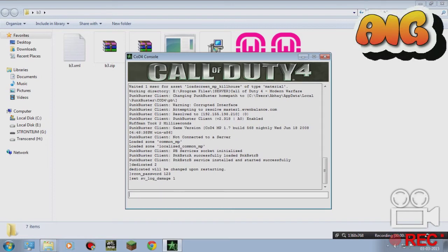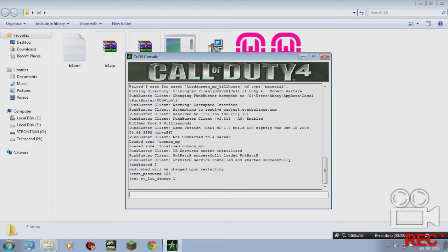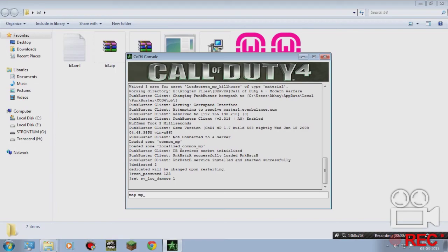We didn't select any maps, so we have to spawn a map. Type 'map mp_crash'.